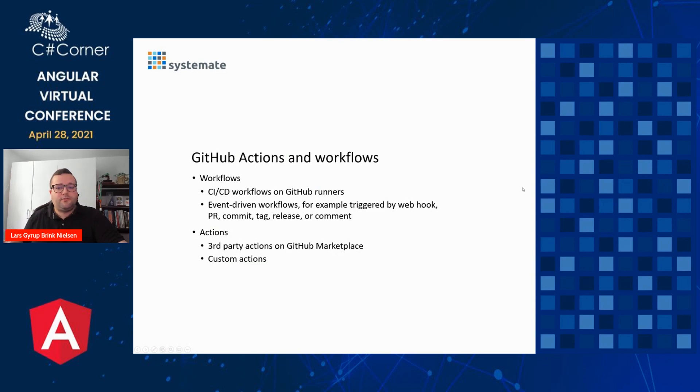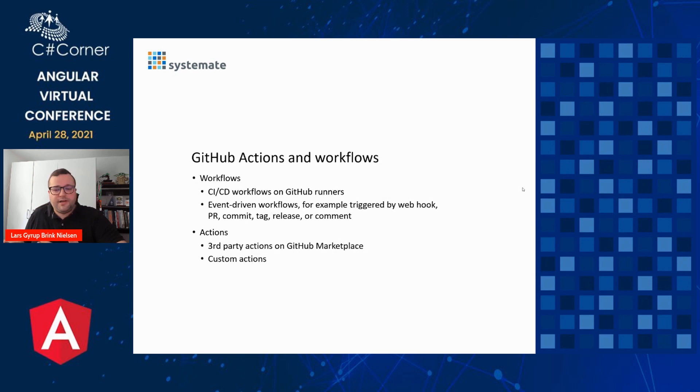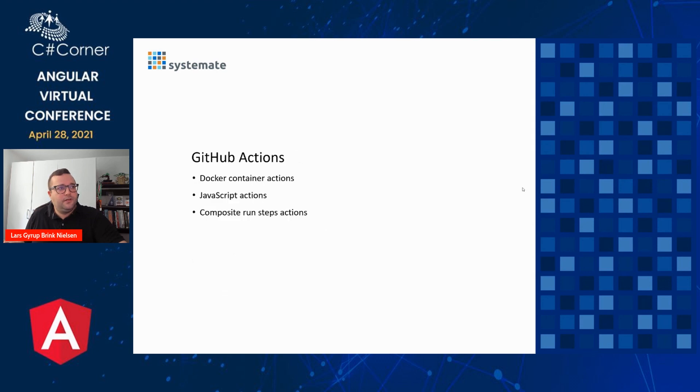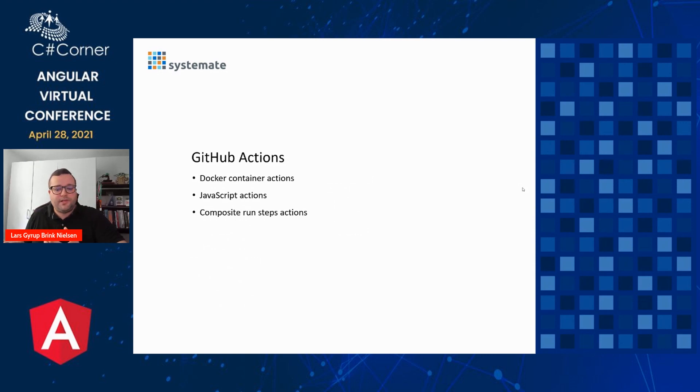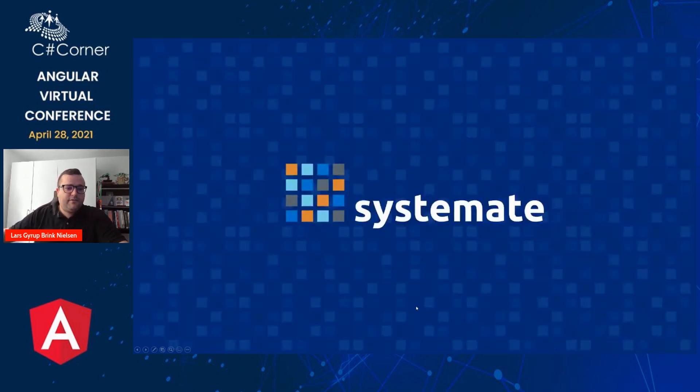Well, this is just repeating what we already saw. Workflows and actions. Workflows can be triggered. There's three types of actions. You don't really need to know about that when using them. Except keep in mind that you can create them yourselves. Or you can find some on GitHub Marketplace. We have a lot of built-in triggers for workflows. GitHub triggers, action flows, triggers. These three types of actions you need to notice if you want to create them yourself. But that's about it. Thank you for listening.